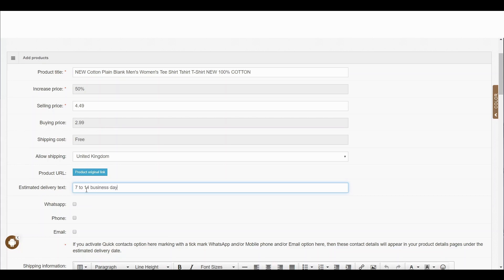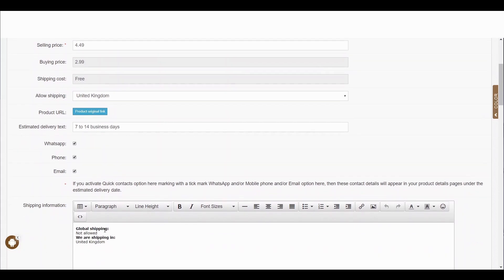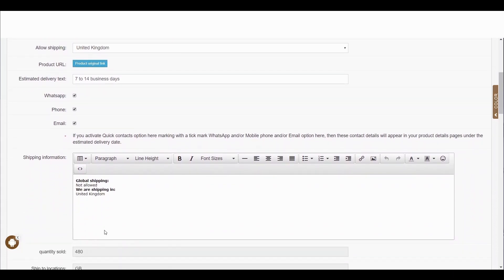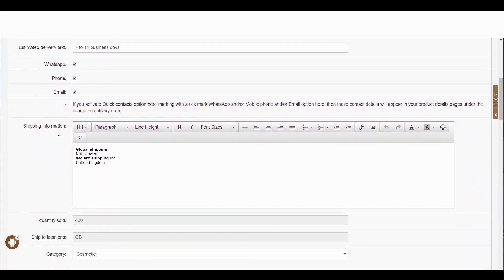Here you can see WhatsApp, phone number, and email options — these are the ways you are allowing your customer to contact you. If you click the checkbox for any or all of these, that contact method will be shown on your product listing. You can also see global shipping is set to 'not allowed' as we are shipping within the United Kingdom, so everything looks fine.